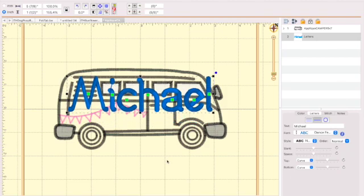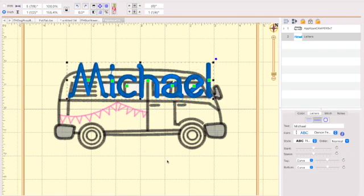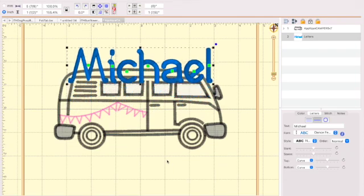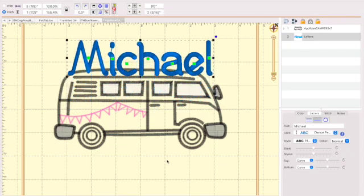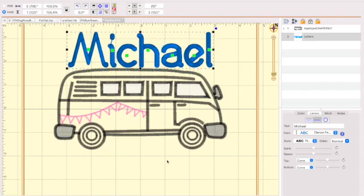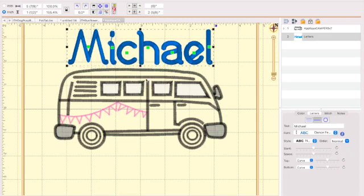All right, so let's bring our name up here a little bit. See how it looks up here, shall we? I could have grabbed it from the middle and pulled it. I just decided to use my arrow keys instead. I don't know why. I just like to.